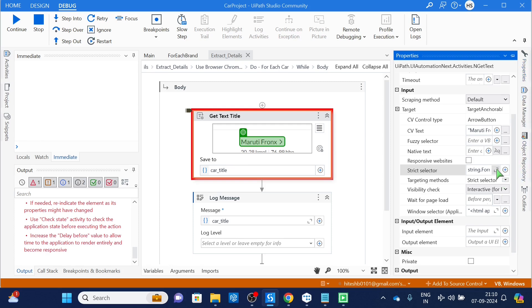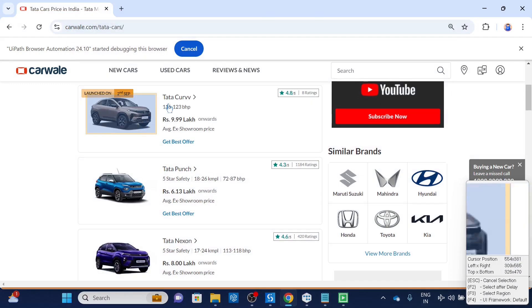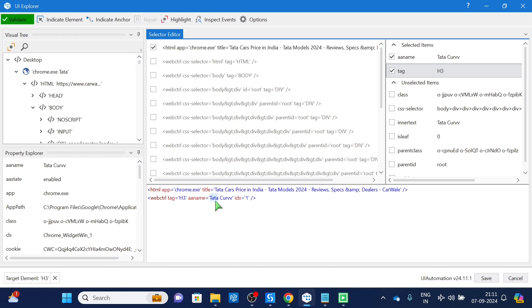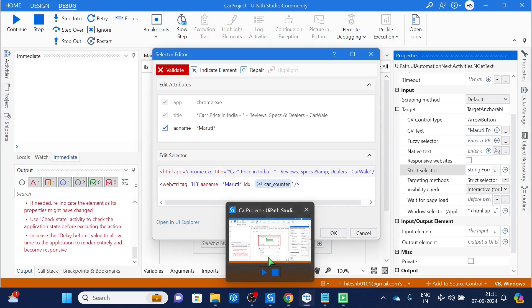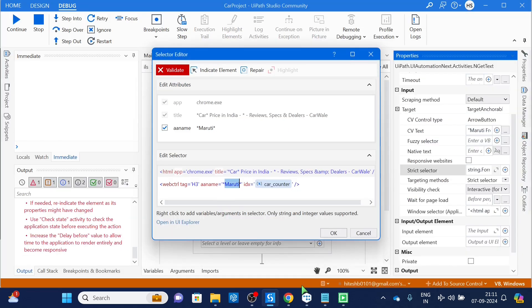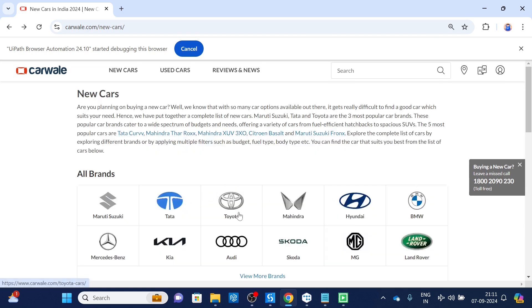Now let's try to run this on Tata instead of Maruti. It will give an error — the reason is that in properties, the selector has 'Maruti' hardcoded, but the current page has Tata cars. The selector cannot find the element because 'Maruti' is not available. So we need to create a variable for the brand name — when we come from the previous page we'll pass the brand name through that variable.